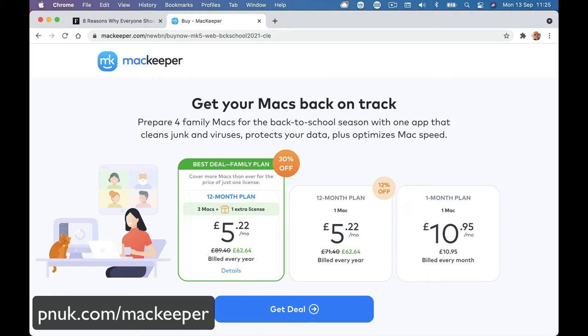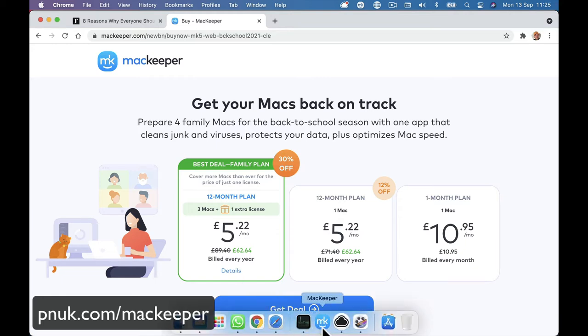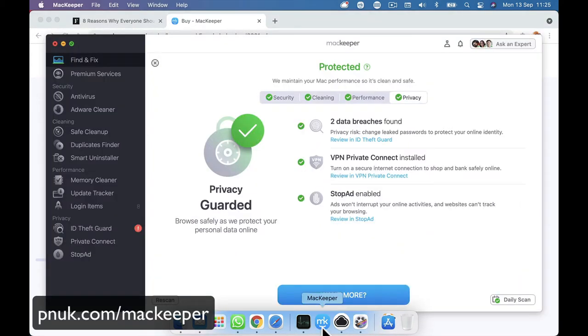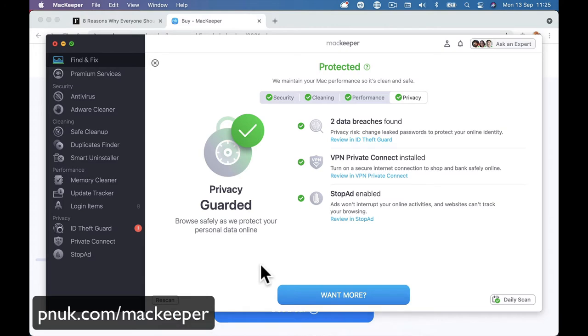Right, so this is not a how-to install it or anything like that. I've already done my installation. I've already done a lot of my checks. And it's already been running for a few days. My Mac seems to be faster. I've cleaned a lot of things up. And I'll just run you through all the various features that we're using.